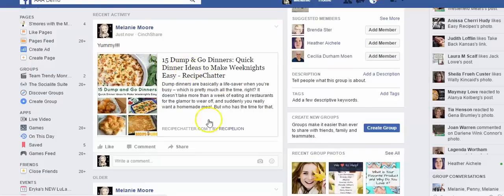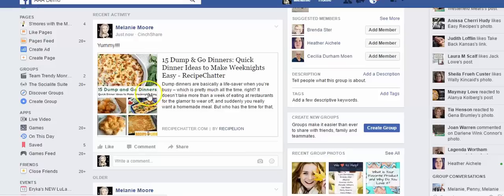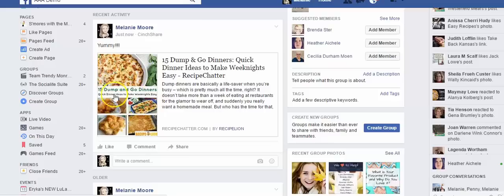So it has the direct link to get to that recipechatter.com website that has the recipes, but now the image that goes with it is the one I actually selected. This is called custom images for your links and there you go.